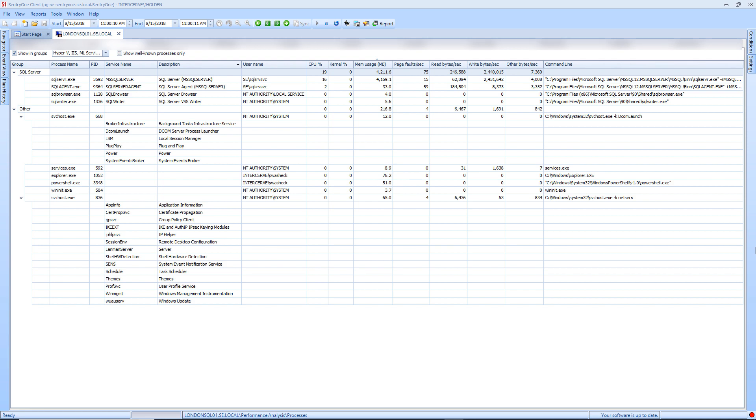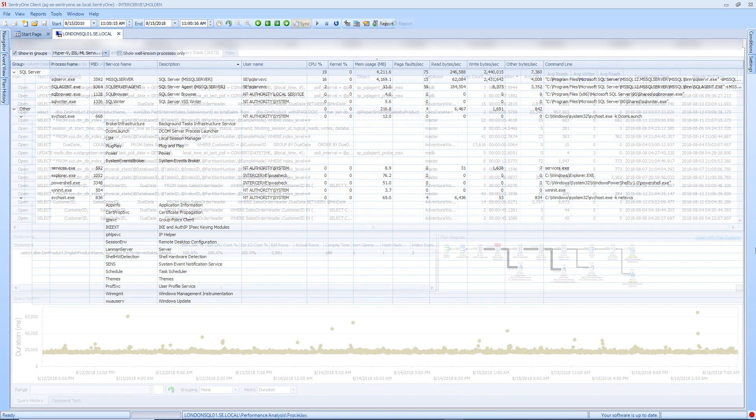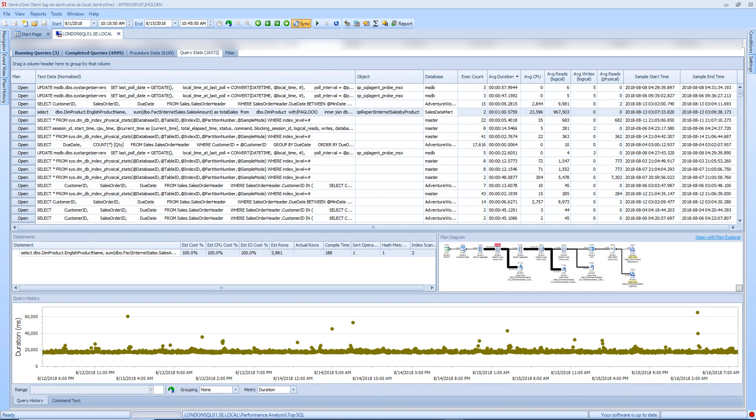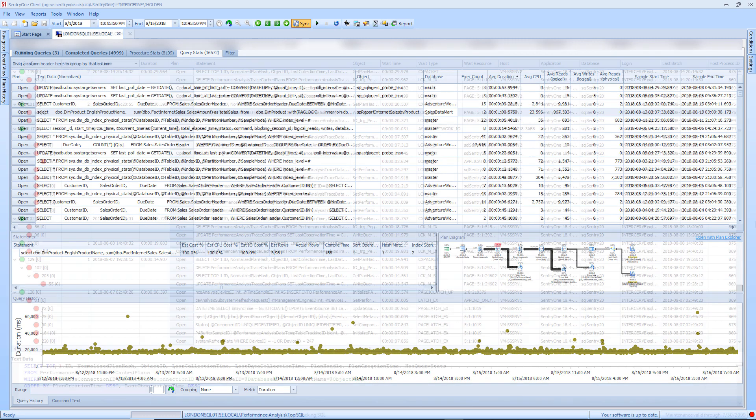The TopSQL tab will display any potentially problematic queries and procedures that run on your instance. TopSQL also provides you with a look at the execution plan diagrams, as well as a history of the queries and procedures that have been captured by SentryOne.